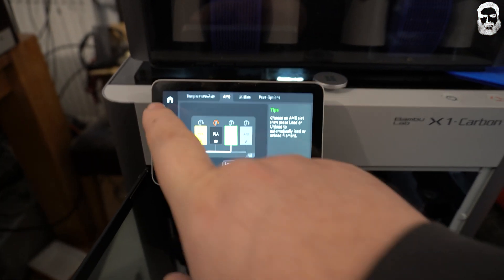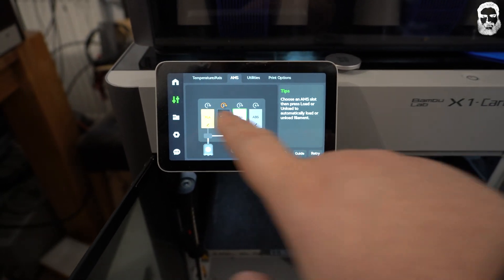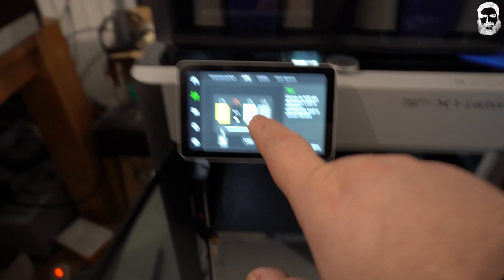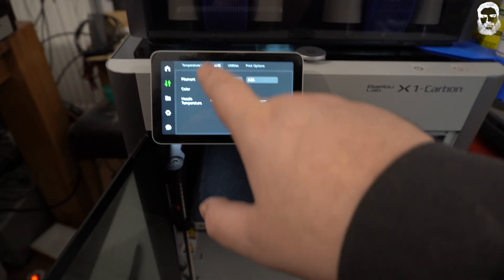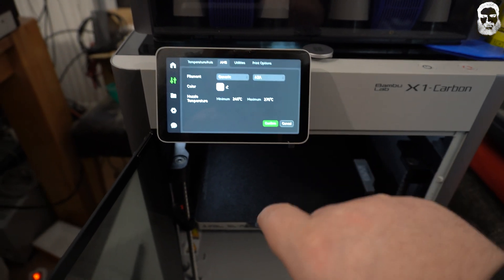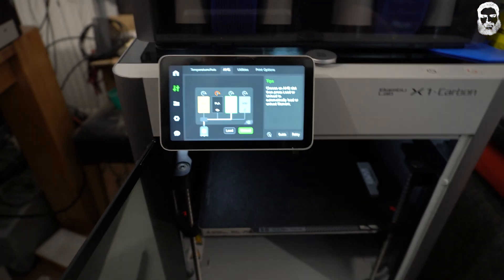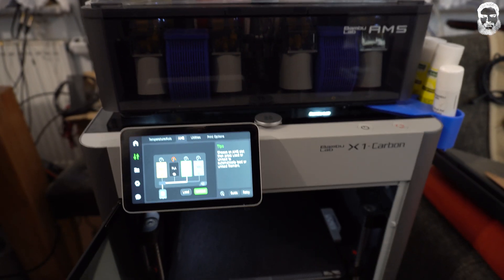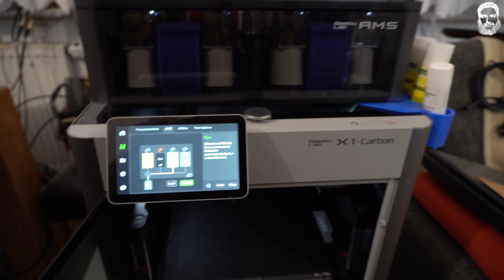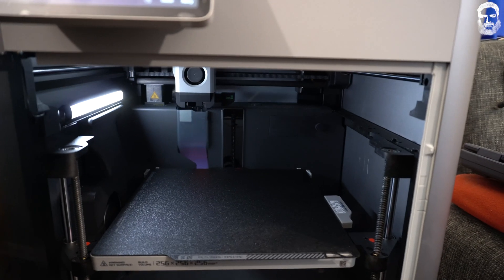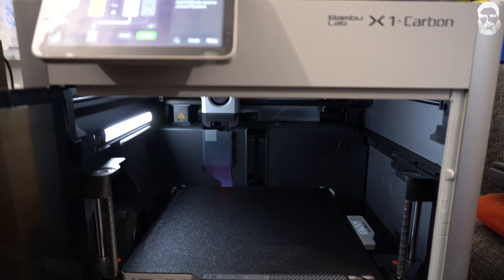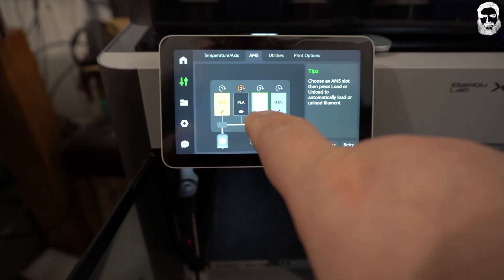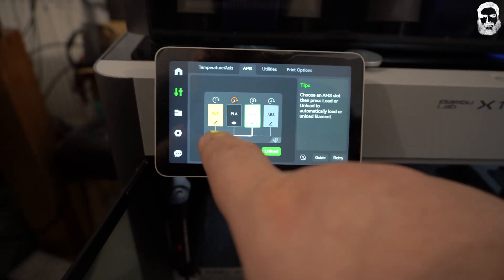That is super easy to do. Click here, then click on AMS, then select the filament you want to use. In my case it's this in number three, and then type load. Then the printer heats up, homes as you can see, and is loading the filament.